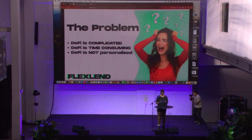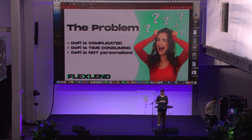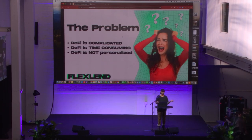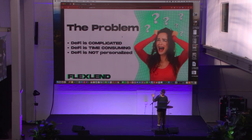We're trying to solve the problem of what we see in DeFi. DeFi is complicated, time-consuming, and not personalized. Ask someone new to the ecosystem to come in and do anything besides a swap on Jupiter. The difficulty curve goes up exponentially.